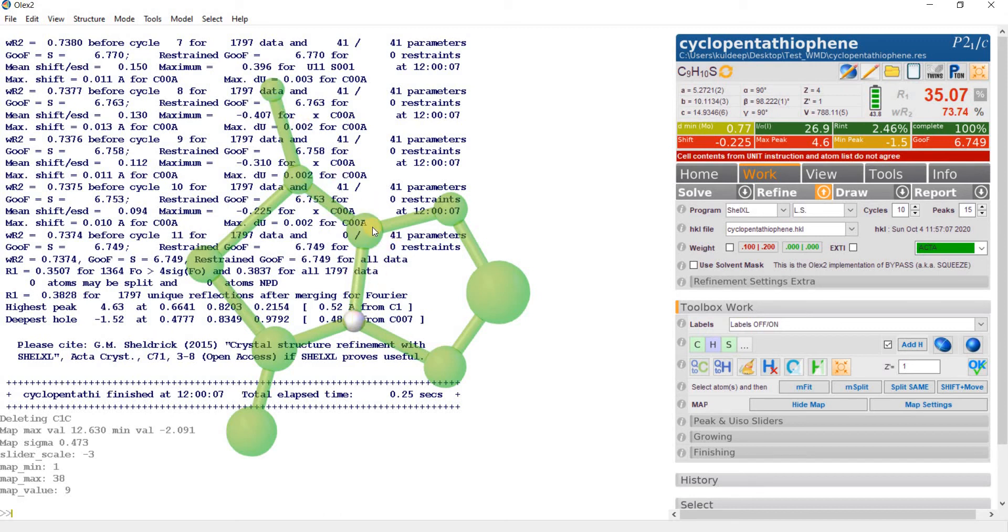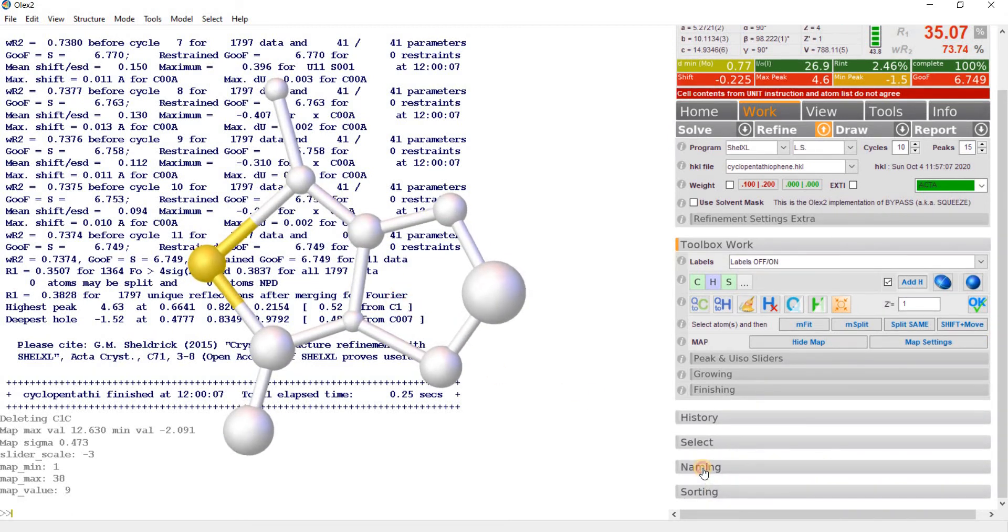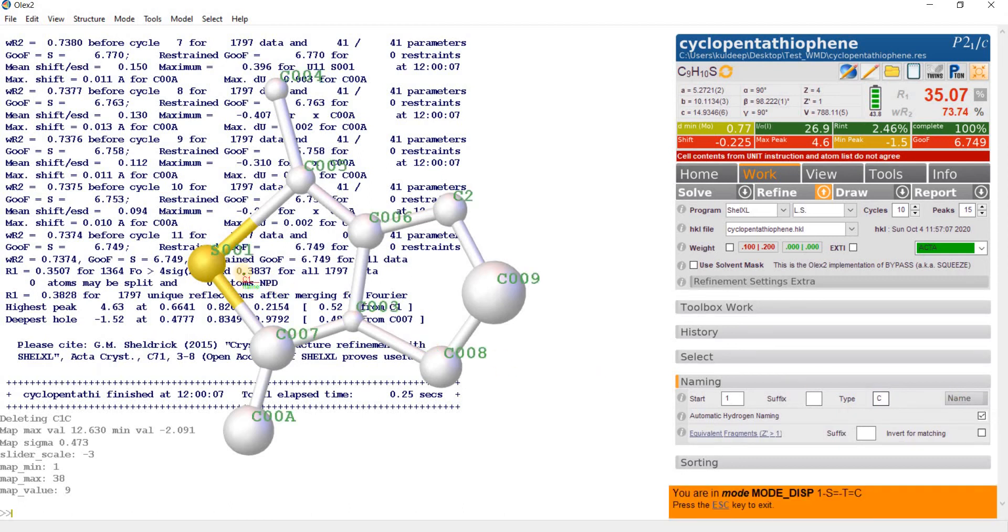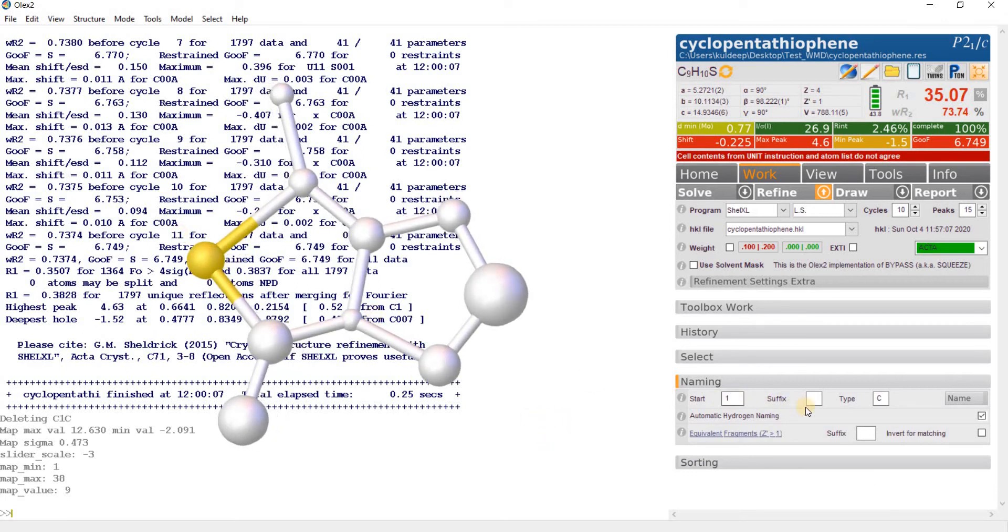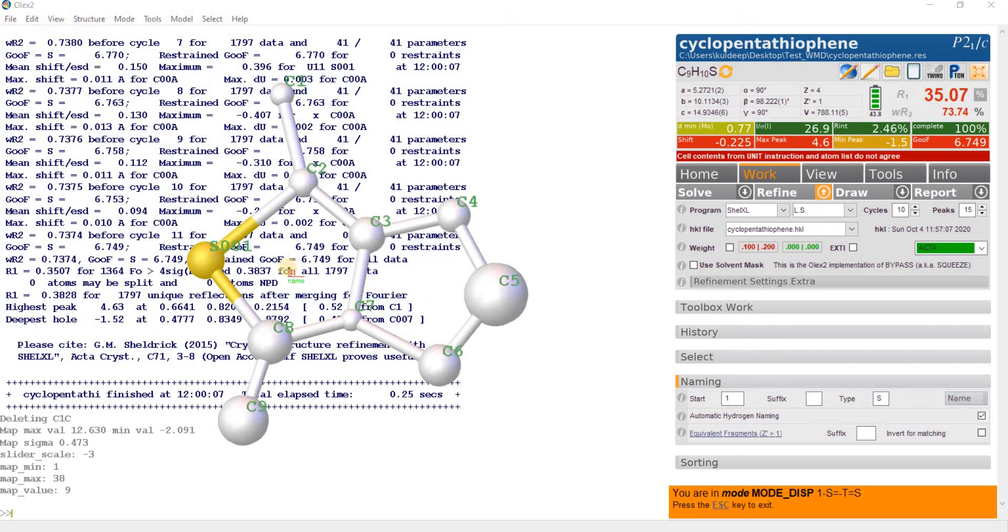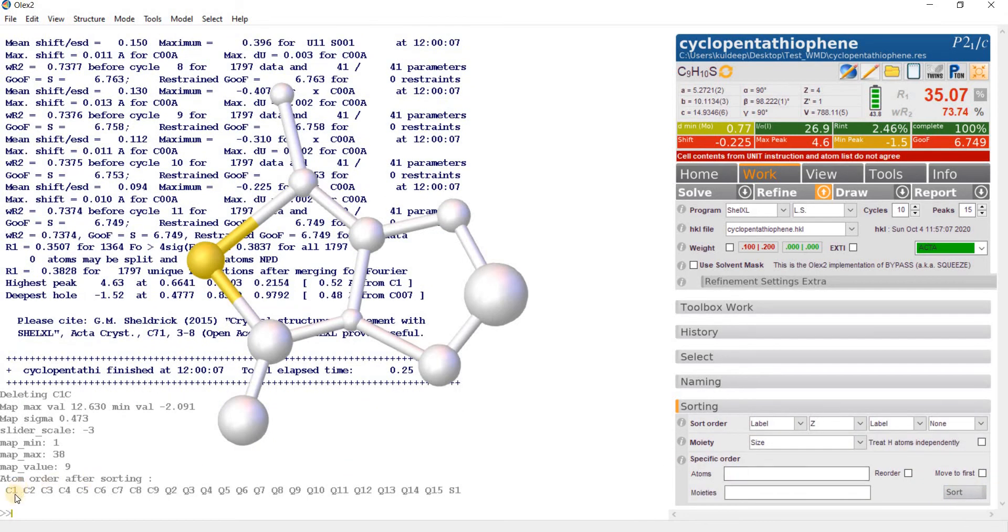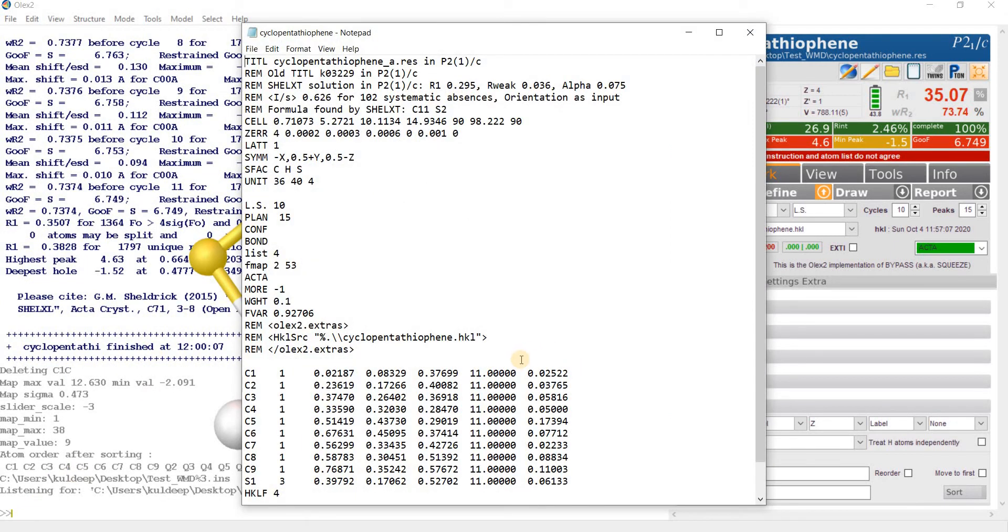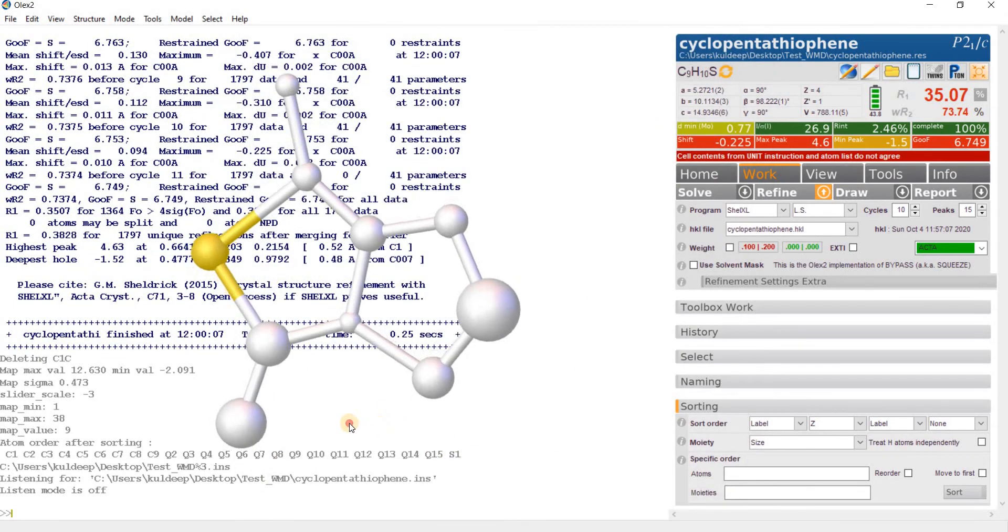Before modeling disorder, let's do a systematic naming. Go to naming and start from 1. Type carbon and name the atoms: C1, C2, C3, C4, C5, C6, C7, C8, and C9. Then escape. Type sulfur, name it S1, escape. Now sort these atoms by pressing sort. We are getting C1, C2, C3. You can edit the INS file to see the ordered atoms.